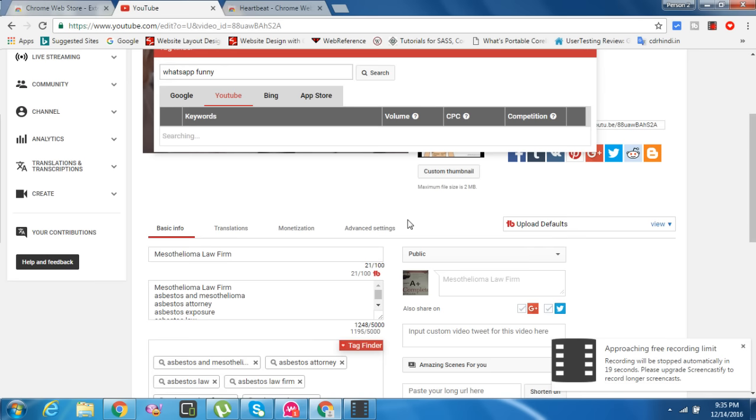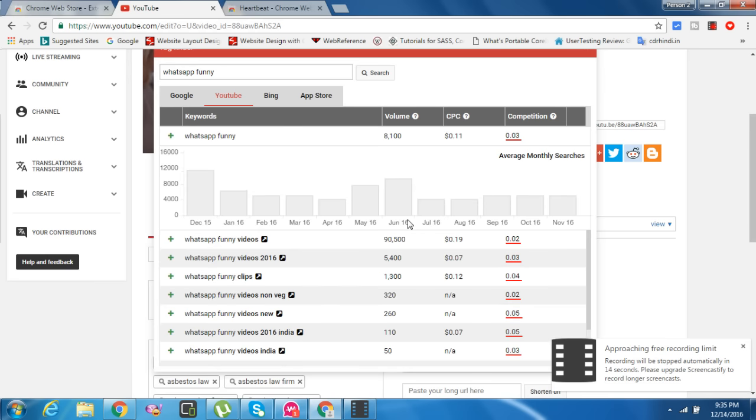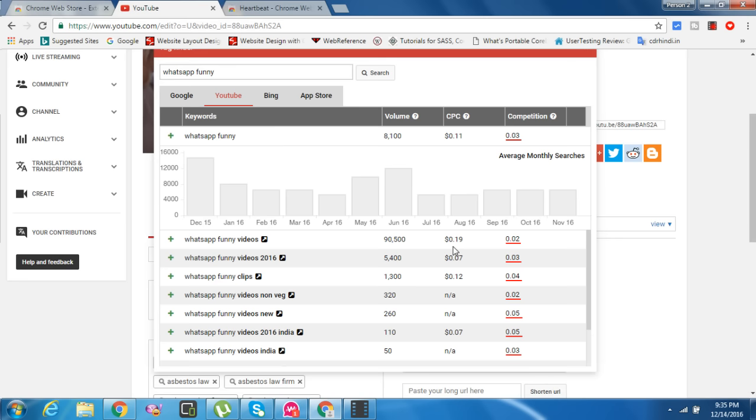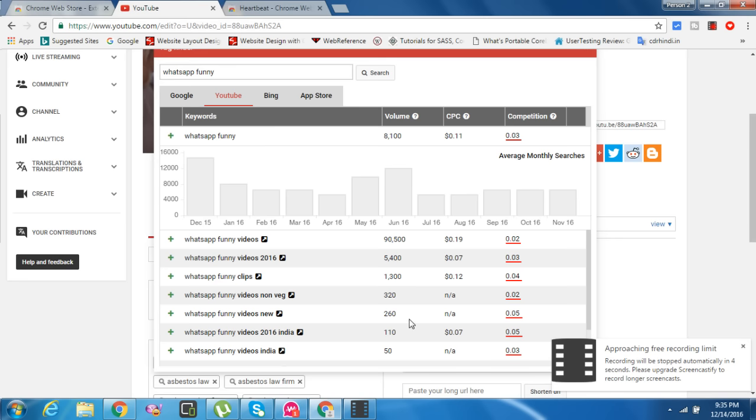In the future, I'll give you more useful videos to increase your AdSense earnings with high CPC. Thank you for watching my video. Bye bye.